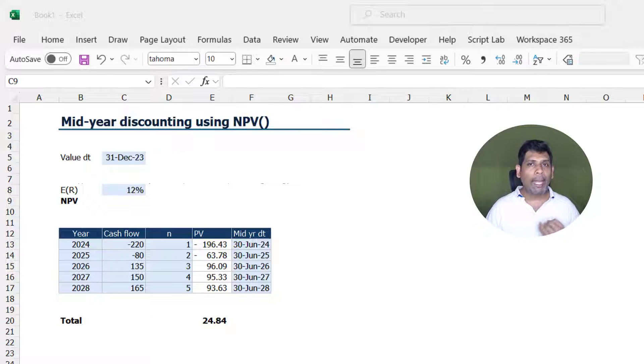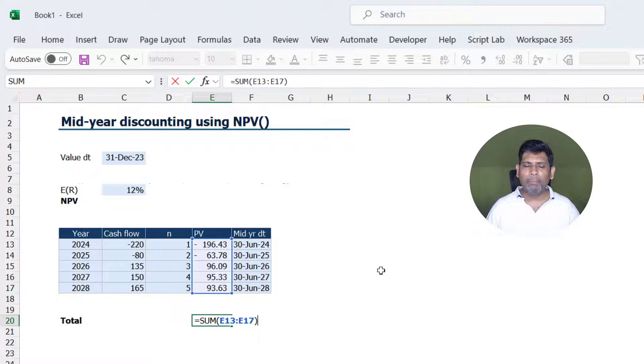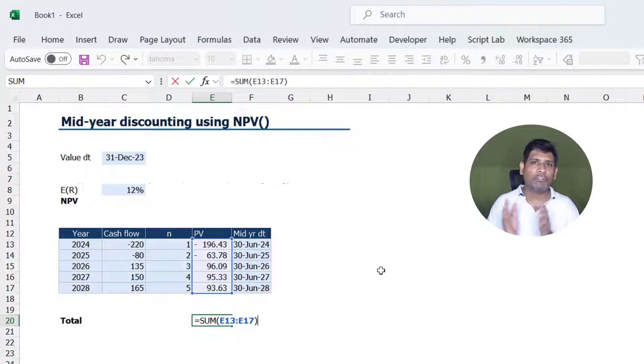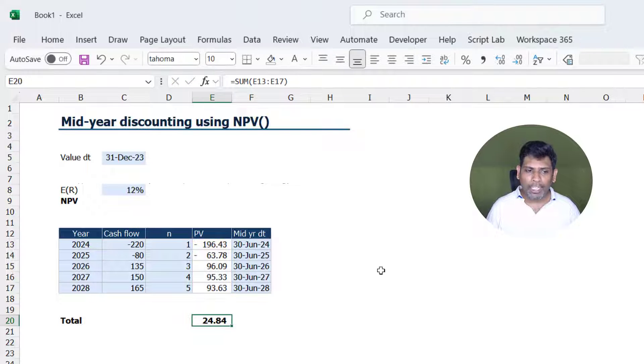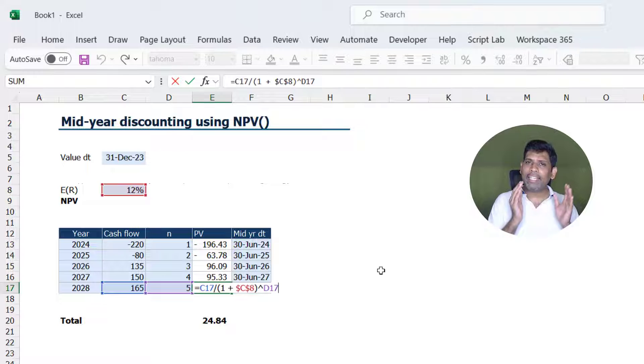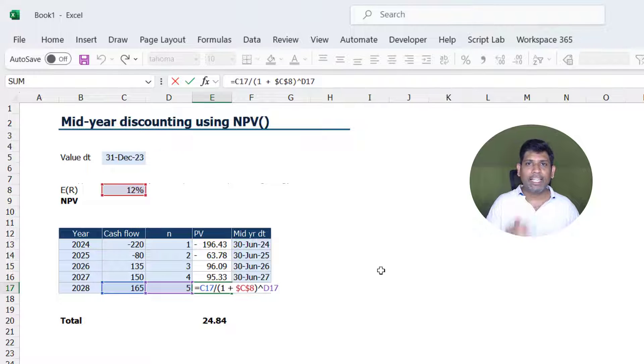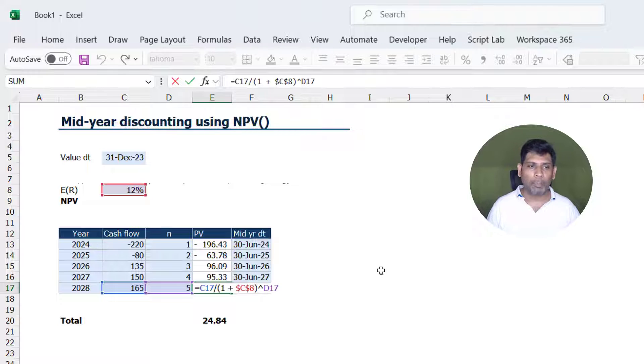To compute NPV of a project, what we do is sum up the present value of cash flows of each of the year or the time period. To get the present value, we take the cash flow of each year divided by one plus expected rate of return and raise it to the power number of years.